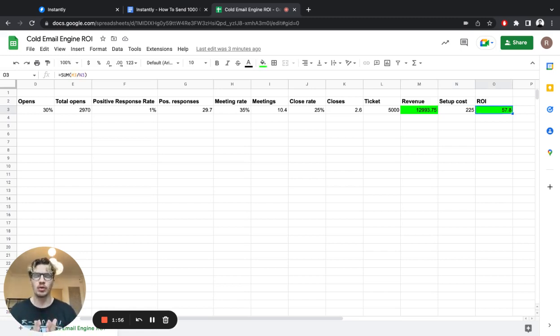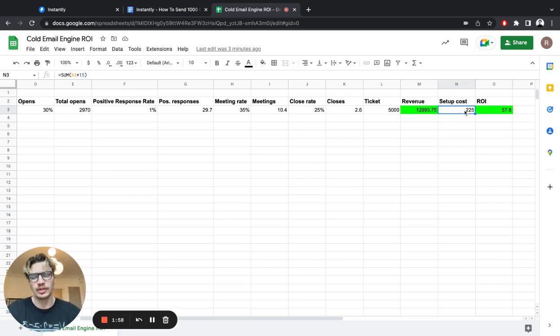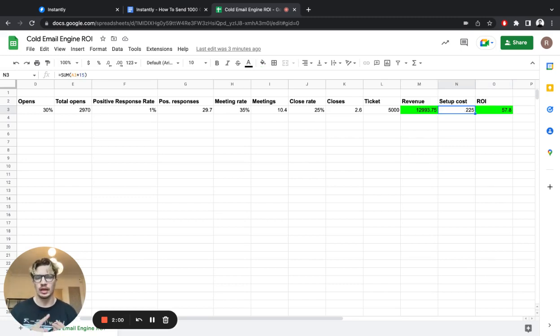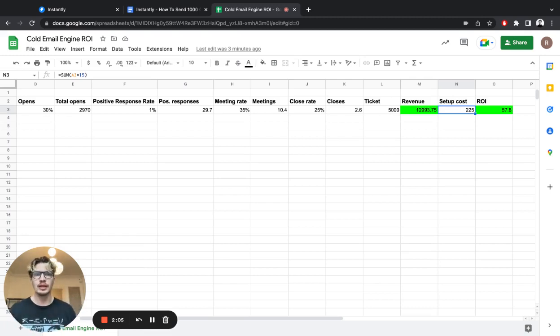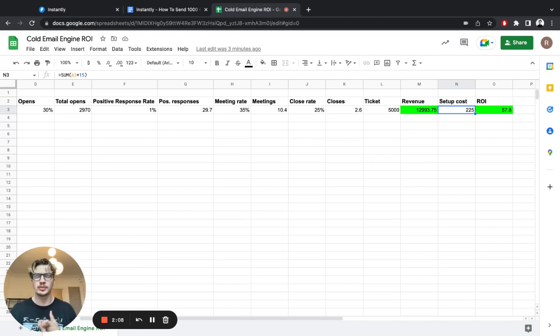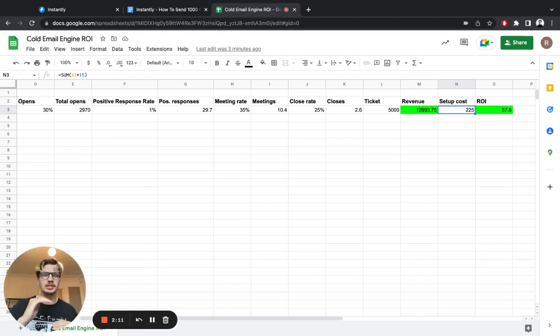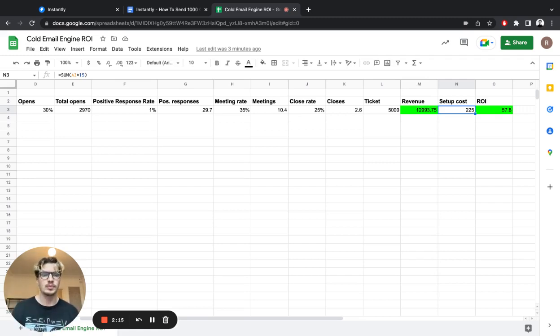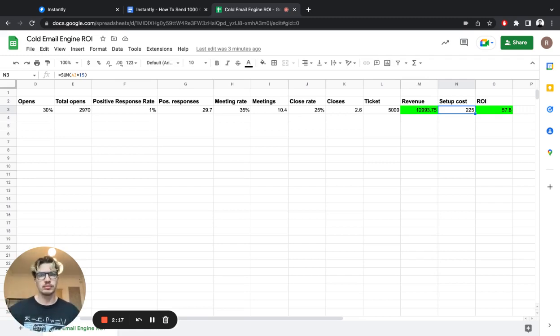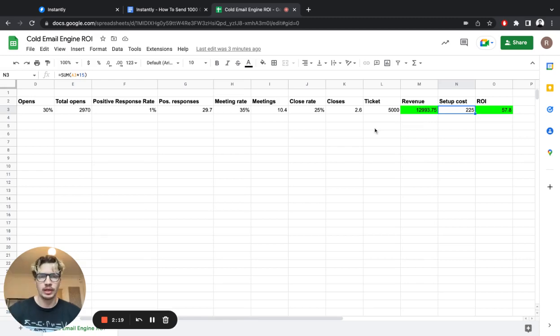So it's a crazy ROI. And obviously on the setup side, you're going to have some more costs for leads and Instantly. But the great thing with Instantly and why we created it was, before we were paying so much per warm-up subscription, per email subscription. The cost just kept rising as we added more accounts. But with Instantly, you have your subscription, just add more accounts, and you can send more volume and earn more money.